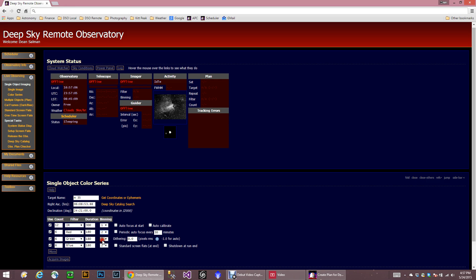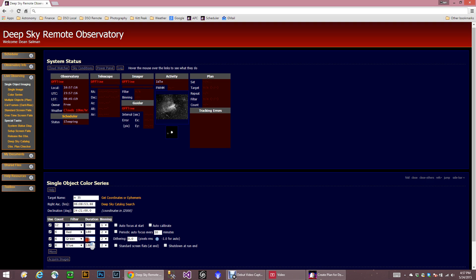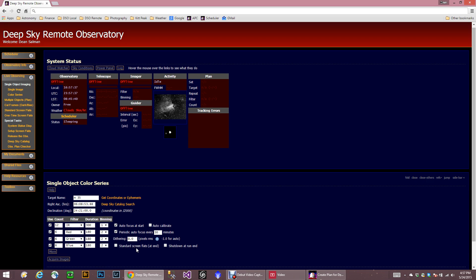Now, if you didn't want to actually include a filter, you can uncheck that, and it will disable that. So we'll put that back. The other options you have here is you can actually autofocus at start. You periodically autofocus every whatever minutes. And then if you want to dither, you can put in a dithering amount. Now I have a light panel. That's why it says screen flats. If you don't have a light panel, then it will say sky flats. But you can check that option, and it will go ahead and run a series of flats. And then you can even shut down the observatory.